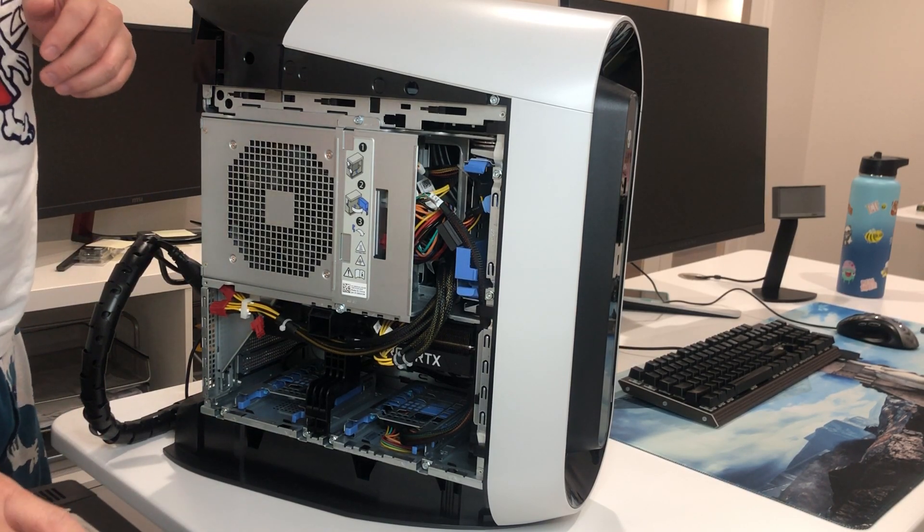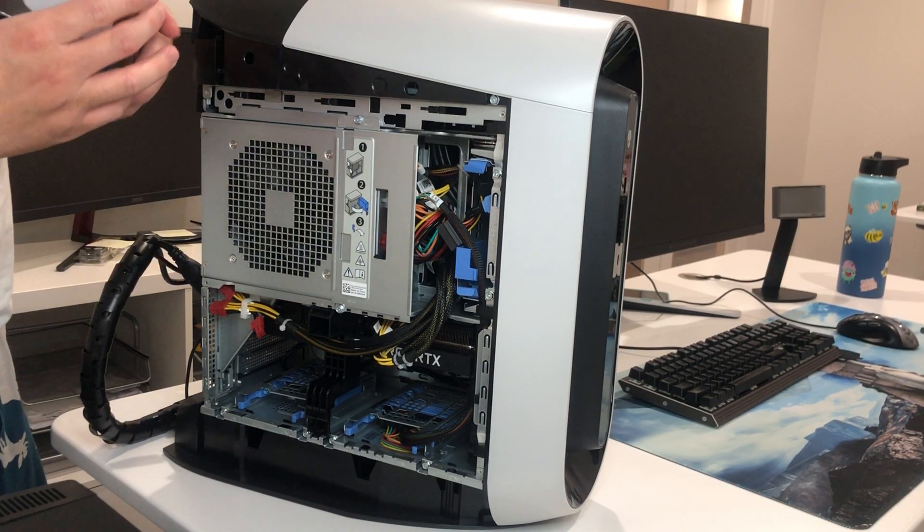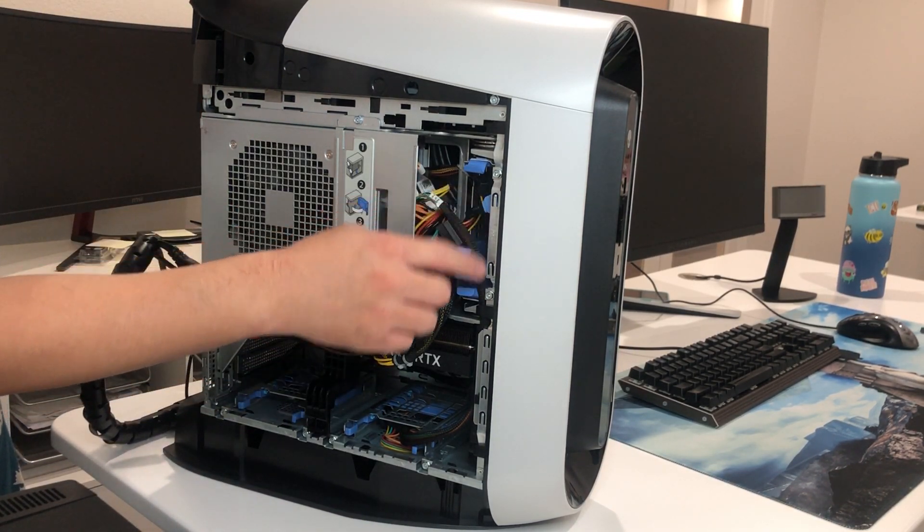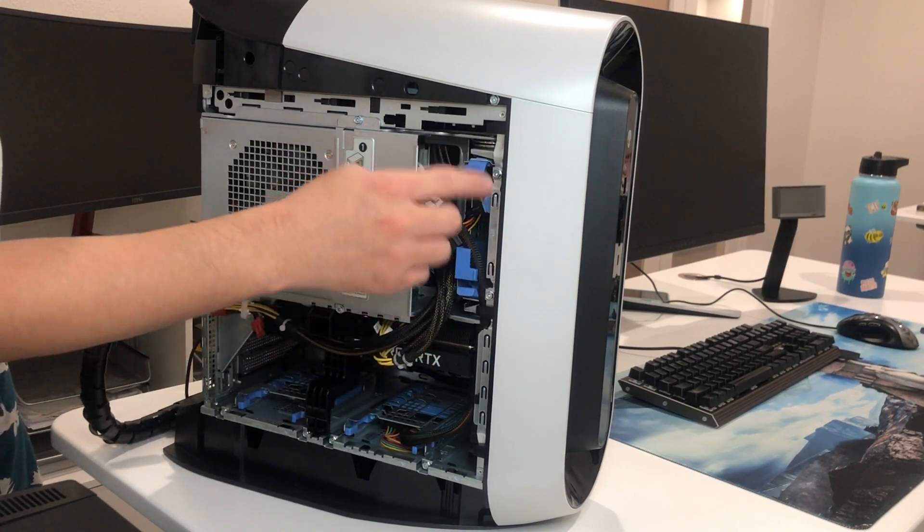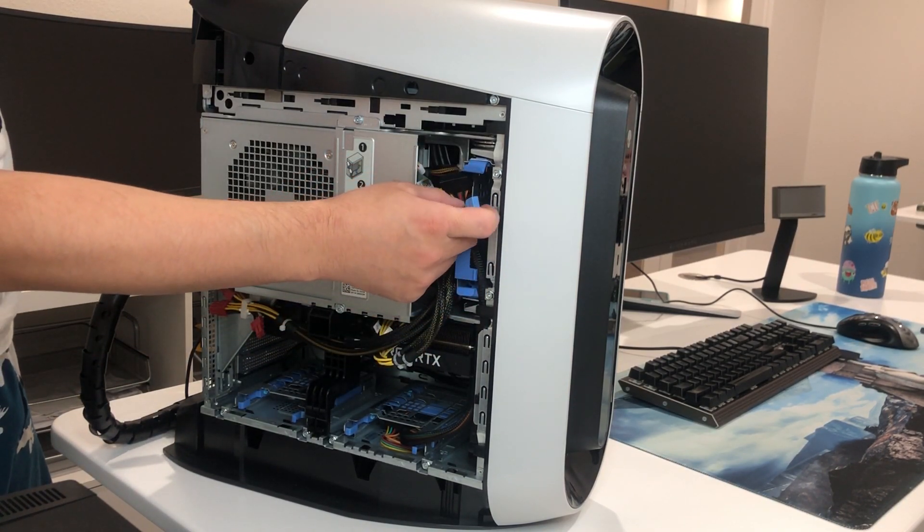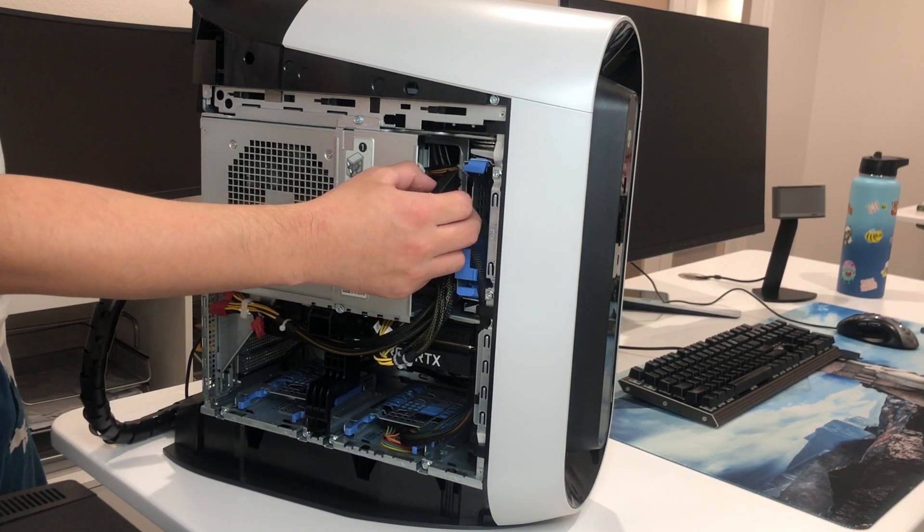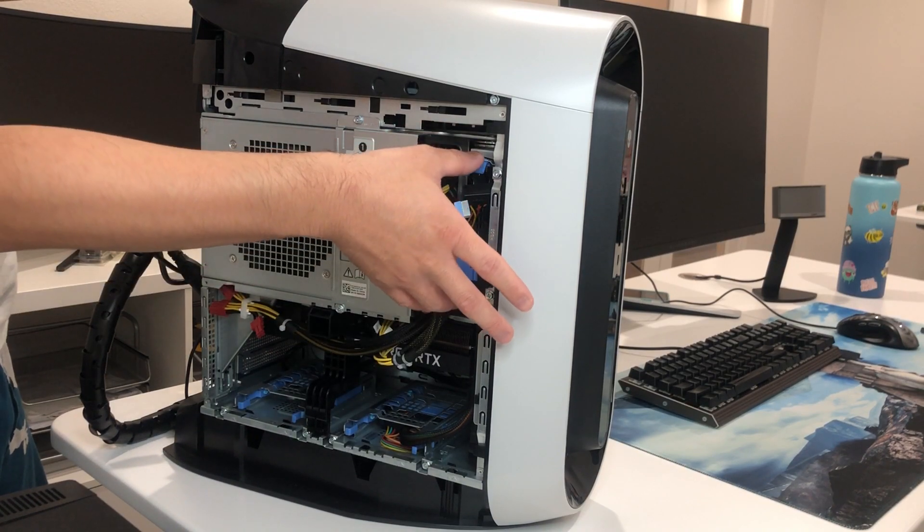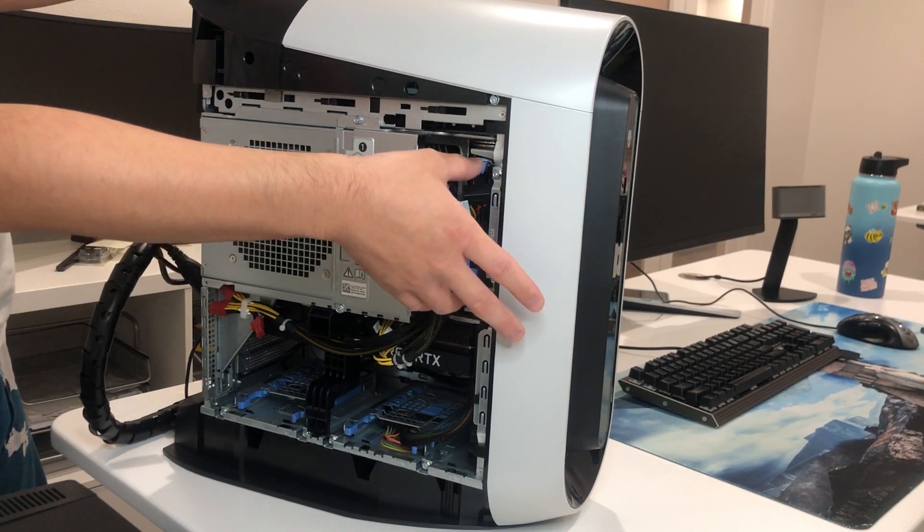And as you can see, the hard drive bay is right here. If you buy the dual hard drive version of this Alienware system, you're going to have the hard drive in there already.